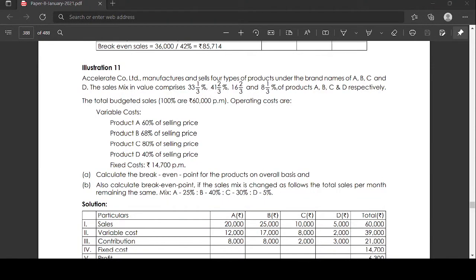Illustration number 11. Accelerate Company Ltd manufactures and sells 4 types of products under the brand name A, B, C, and D. The sales mix in value comprises 33 and 1/3 percent, 41 and 2/3 percent, 16 and 2/3 percent, and 8 and 1/3 percent of products A, B, C, and D respectively. The total budgeted sales, which is 100%, are 60,000 per month.